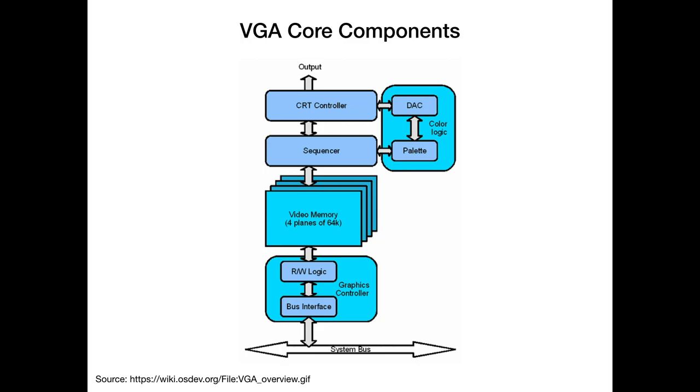The VGA has a bunch of components that we need to know and program. Sitting on the system bus is the graphics controller. The system bus is the ISA bus, where you plug in expansion cards, which is basically the backbone of the PC. The graphics controller has the bus interface and read-write logic to access the video memory. The video memory itself is organized in four planes of 64 KB, which gives us the 256 KB.